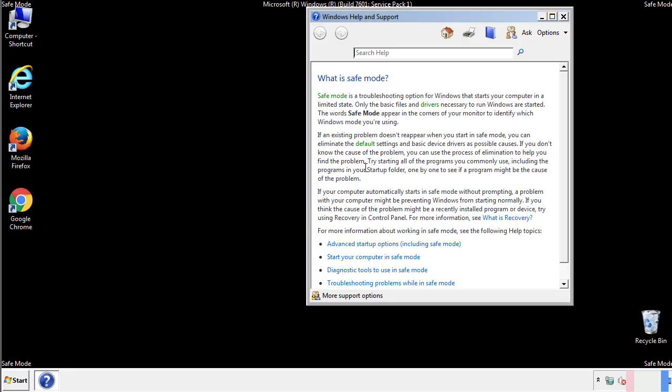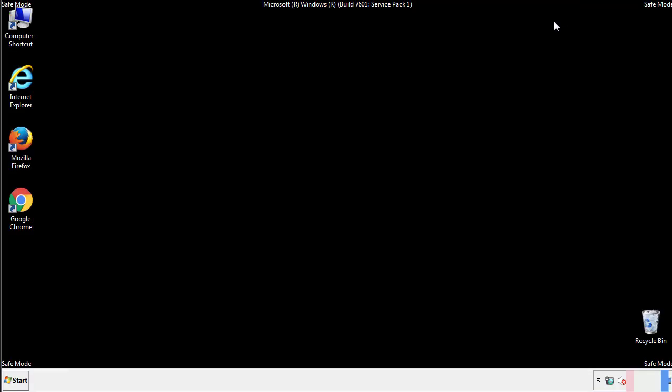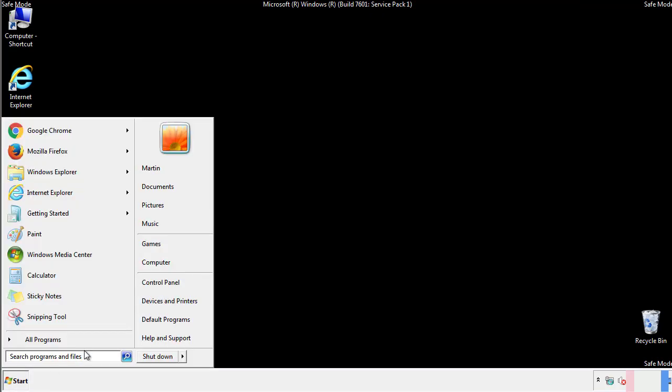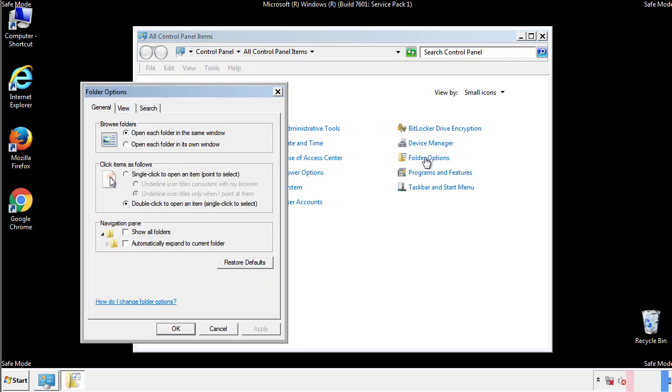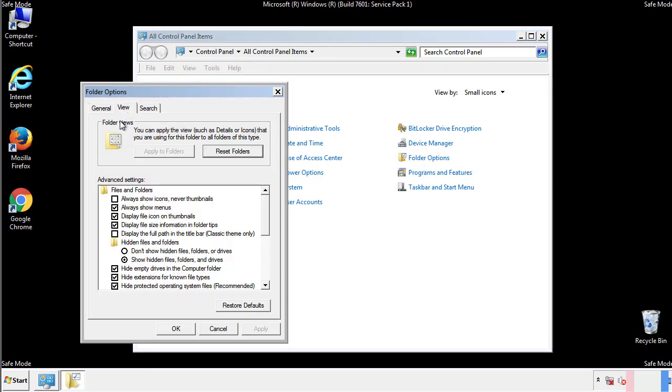Before we get started, we want to make sure that all the files and folders are visible. From the control panel, click folder options, view, and click the check box to make sure that we don't miss anything.